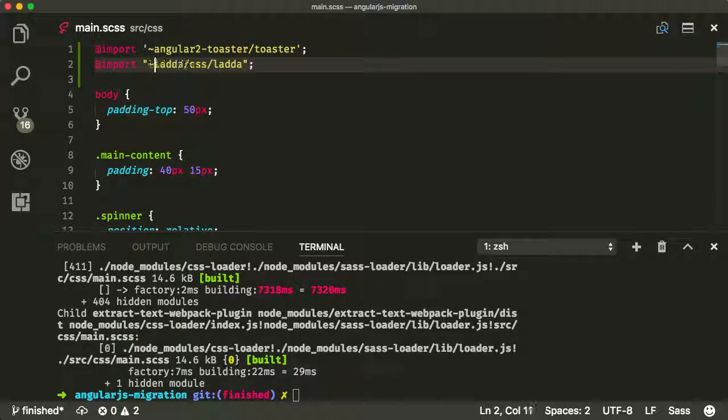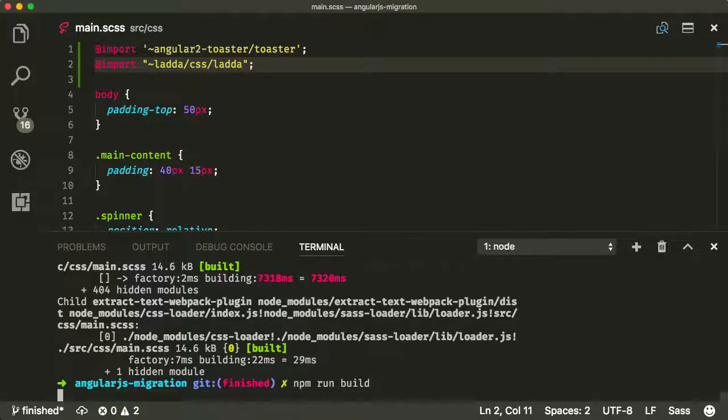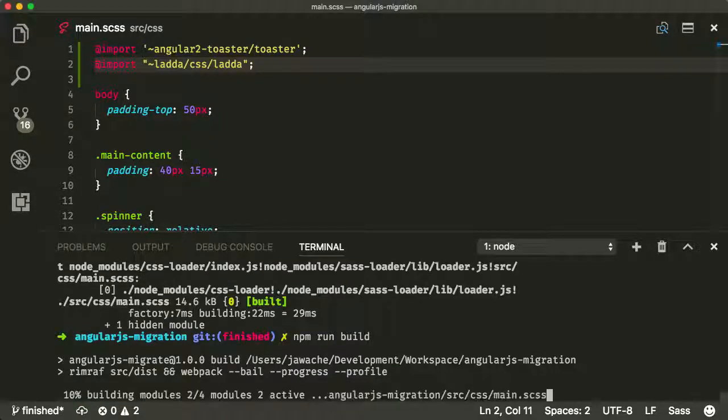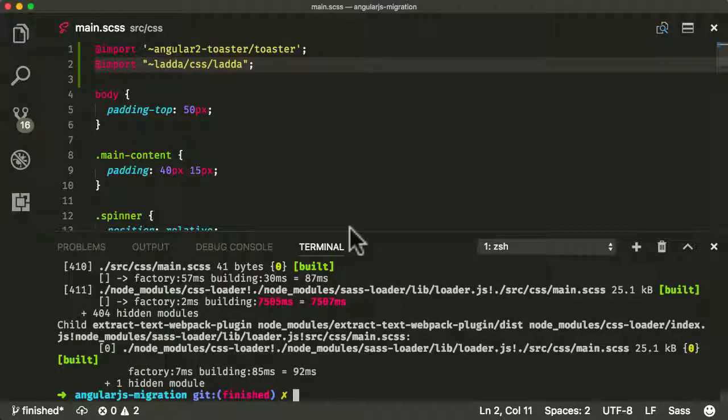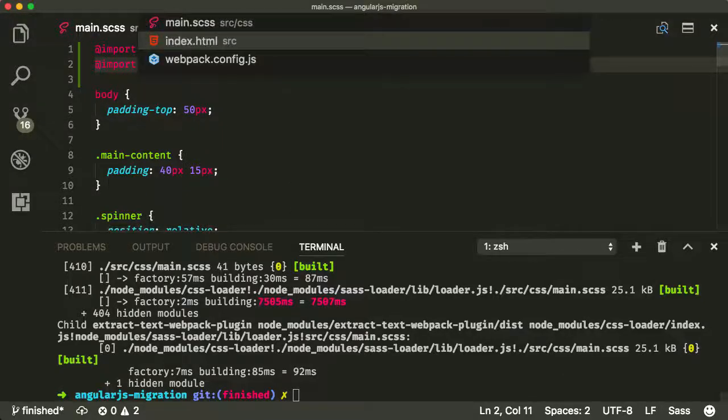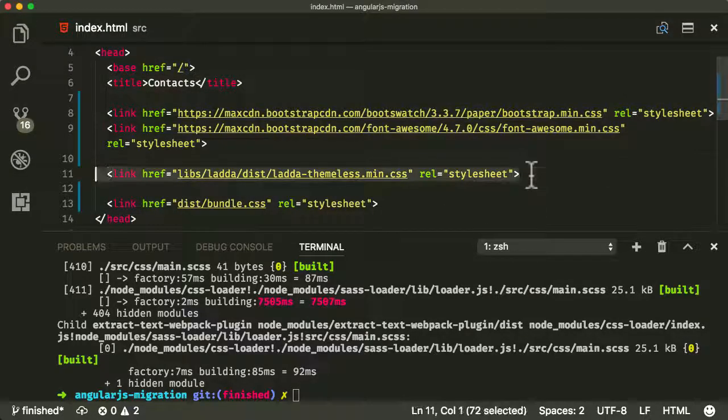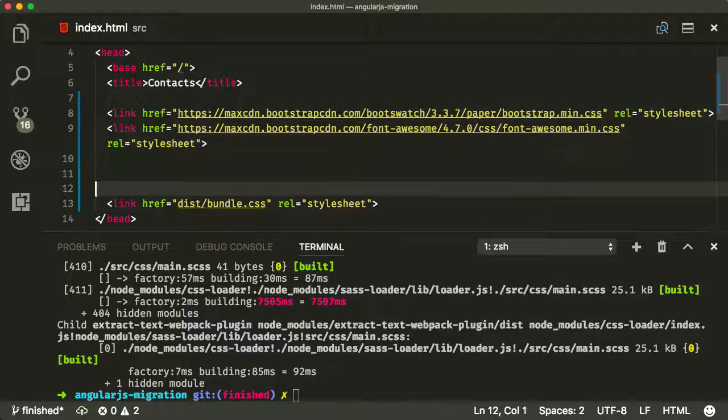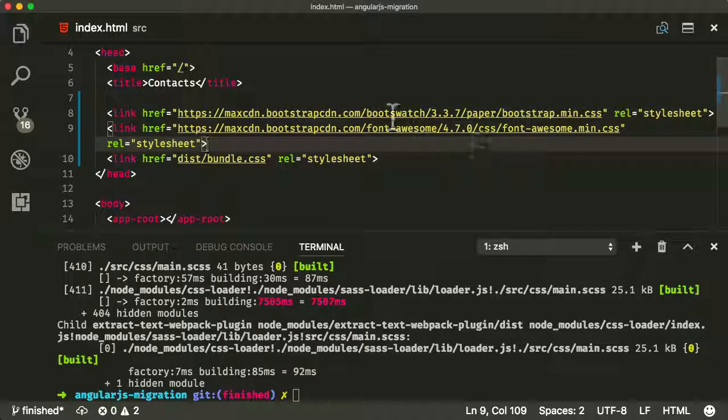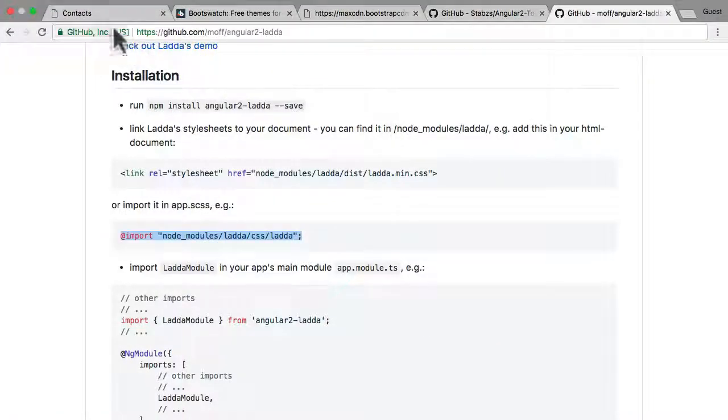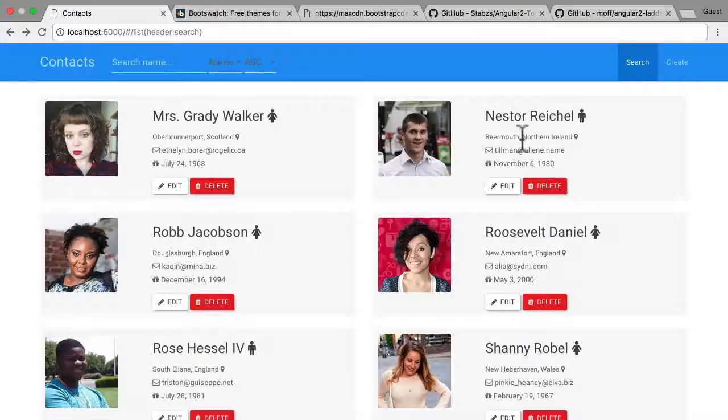So now if I just run build. Excellent. So that looks pretty good. And again, let's go into my index.css. Let's remove that Ladder there. And now hopefully that's everything that we should need in order to have that functioning.